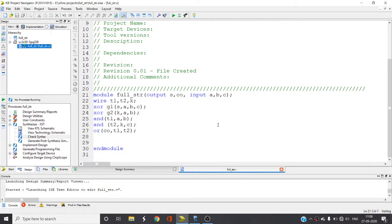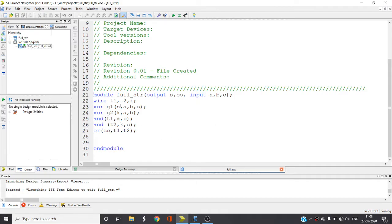Hello guys, welcome again. In this video I'm going to explain how to write Verilog code for full adder in structural model.